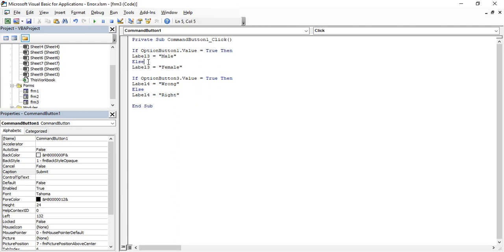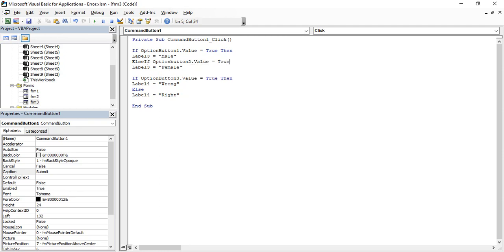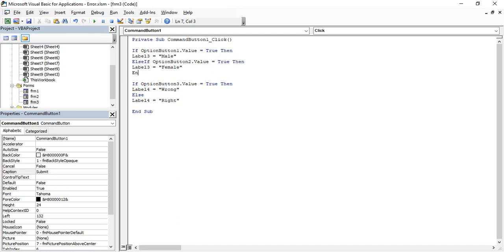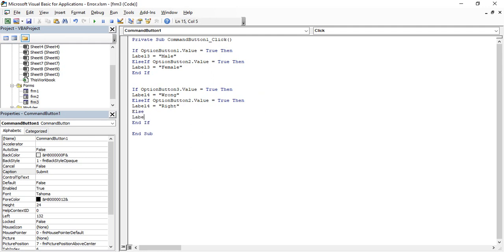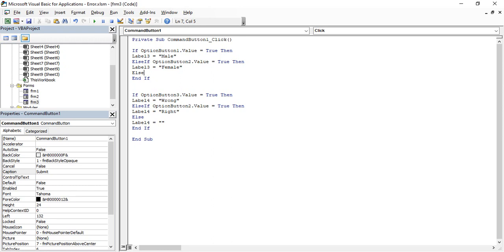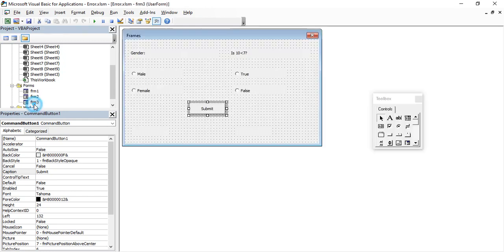Let's write it in an if condition: if OptionButton2.Value is True then apply that, then end the if block. Let's copy it for OptionButton4 as well, and add an else part — else Label4 equals blank. If no option is selected, we want Label4 and Label3 to be blank. So let's run this form.